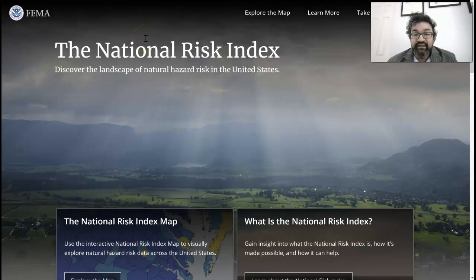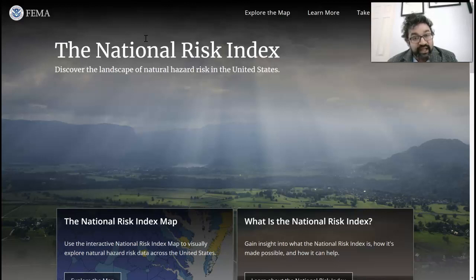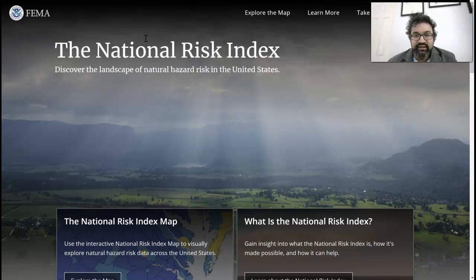Imagine a sudden storm hits. Imagine that there is a tornado that is close by. Imagine that your area suddenly has been affected by an earthquake.